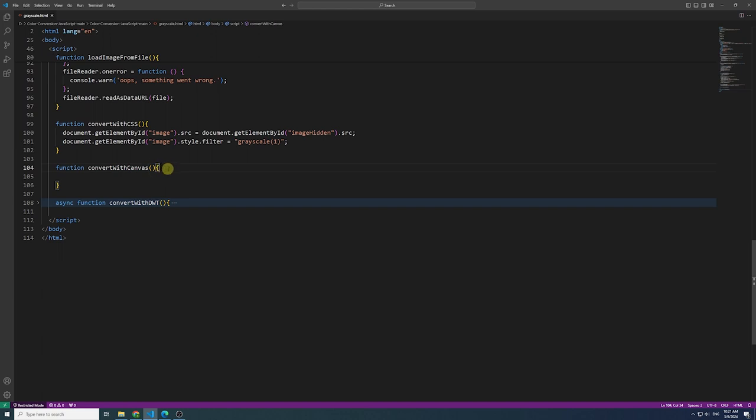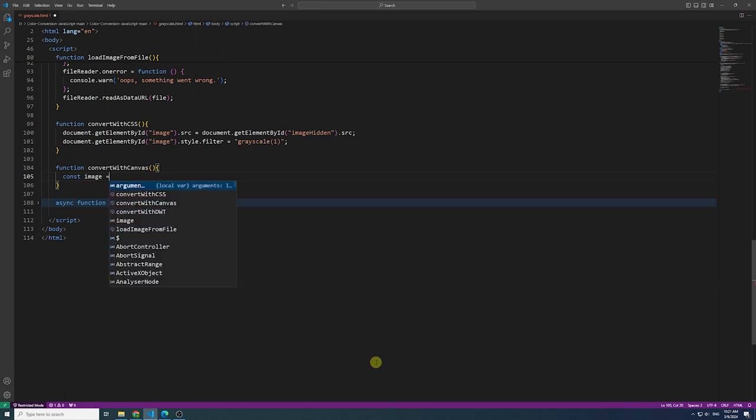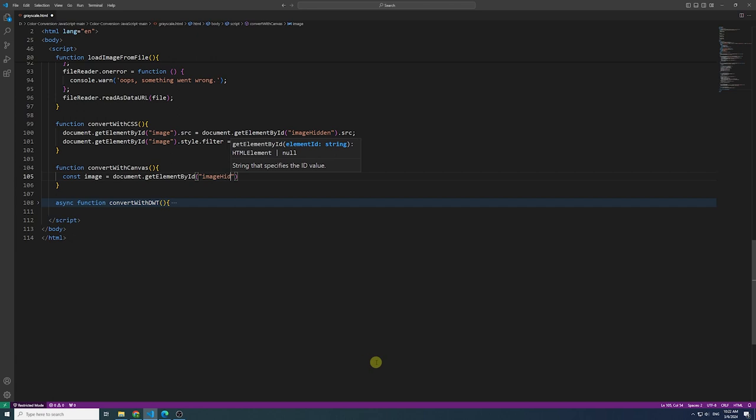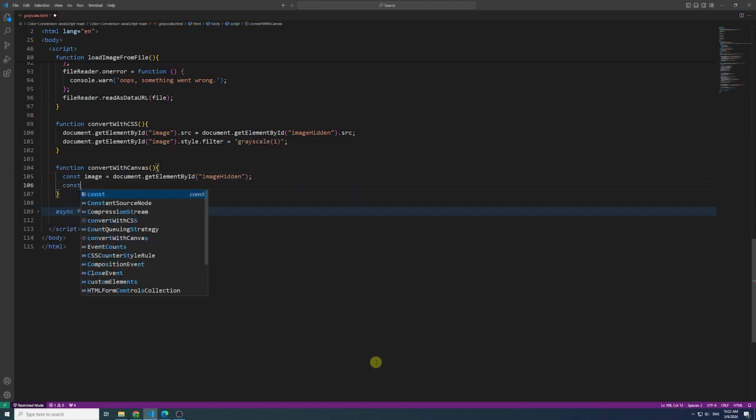Secondly, we use canvas. Unlike CSS, Canvas allows us to manipulate image data directly, providing a tangible image converted to grayscale. Here's the detailed process.